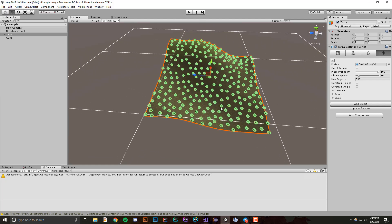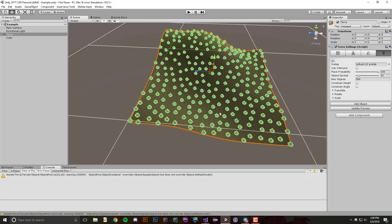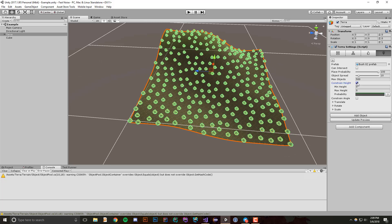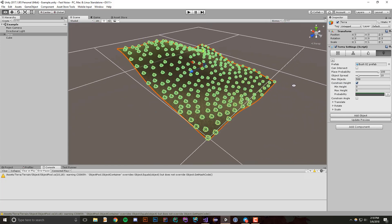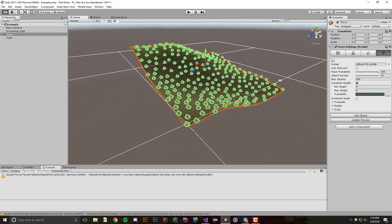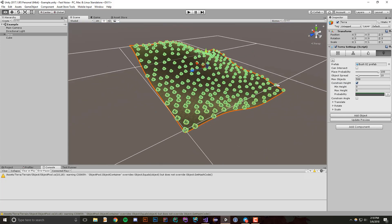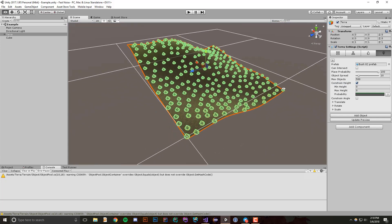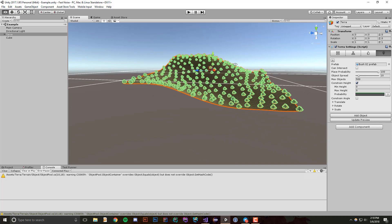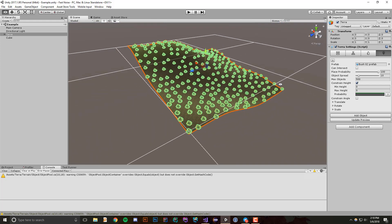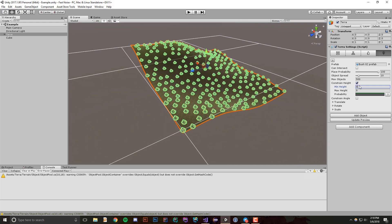What you can also do is constrain the height. So I'm going to check this, and the way this works is first you specify a minimum height that these objects will show up at, and then you specify a maximum height that these objects will show up at. So what I'm going to do is set my minimum height to negative 60.